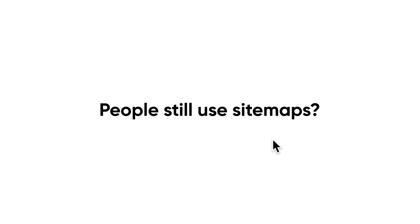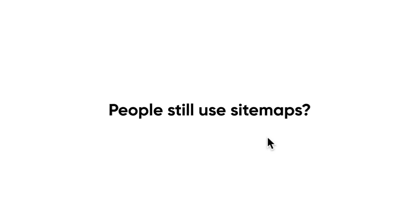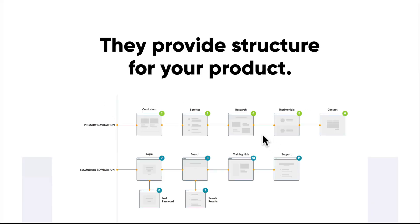Of course they do. It's not just limited to information architecture. Everyone should use sitemaps, especially designers. They help provide structure for your product. Look at this. We have the primary navigation, our secondary navigation. We can really plan out all the different navigation schemes within our product. Sitemaps help a lot.